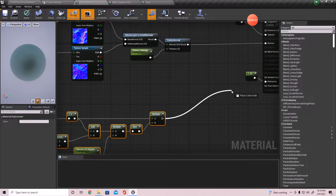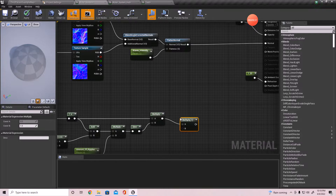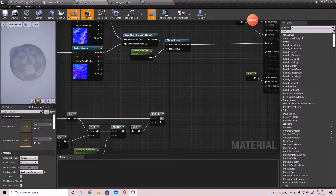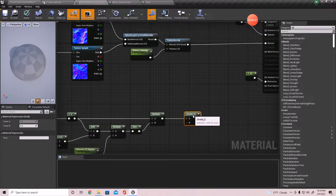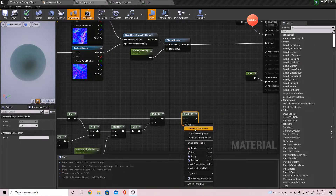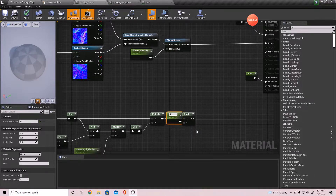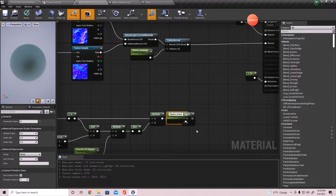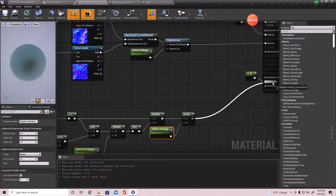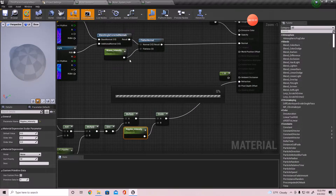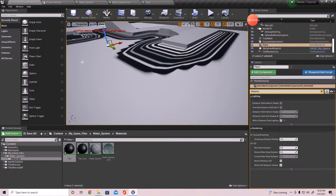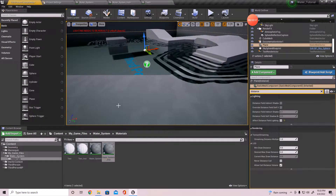I'm going to plug this in - one more thing I want to do is actually divide it. This right here is going to be the intensity of the ripple - I'll call this 'Ripple Intensity'. Just plug that up to this, and then go back over to the material and look at it right here, then add that back into it.